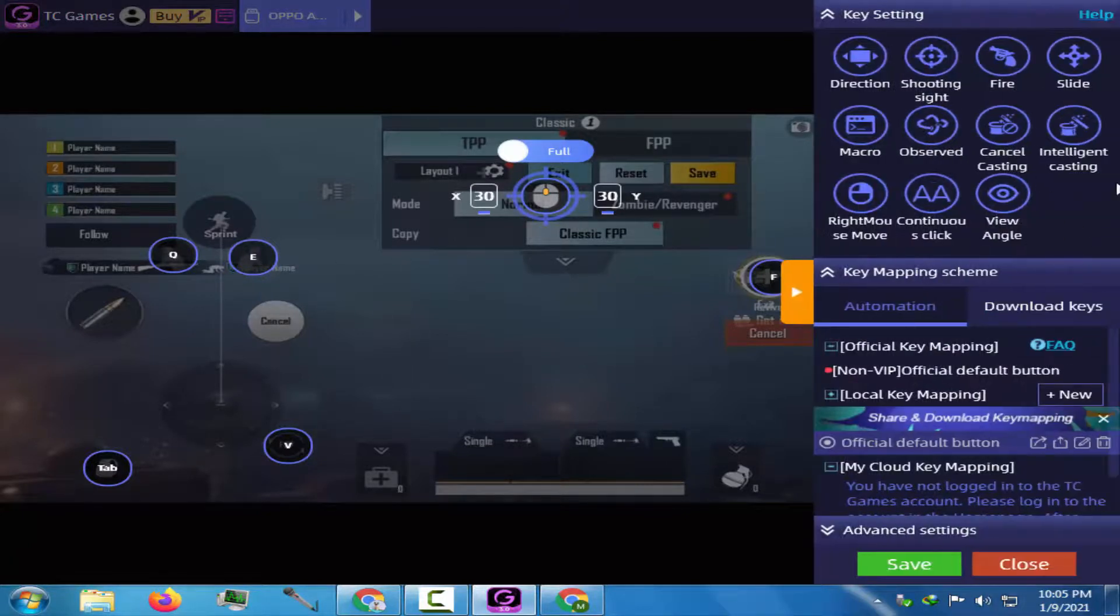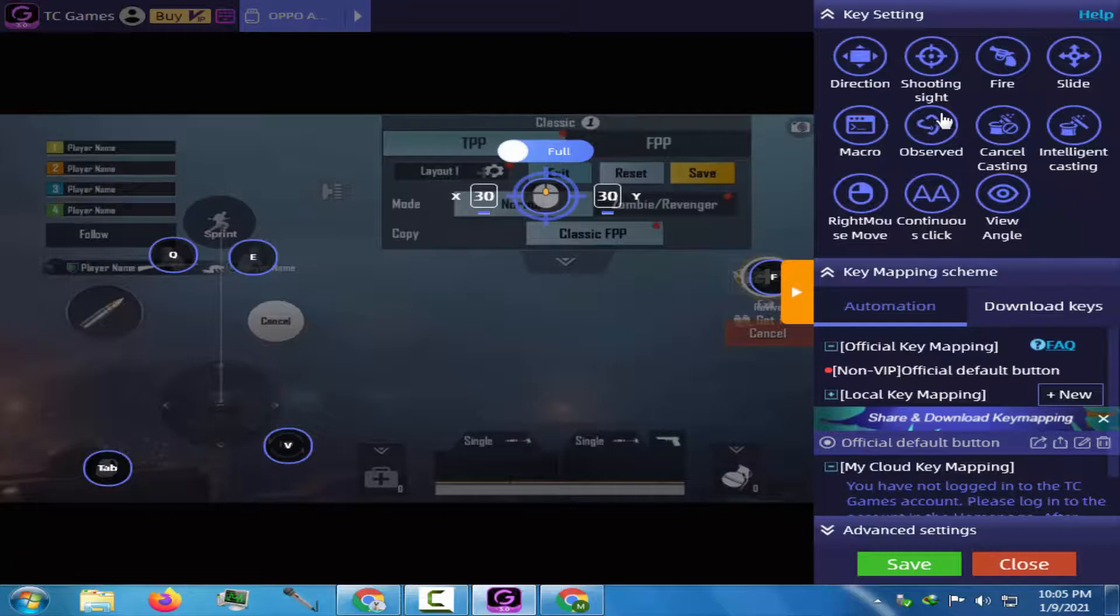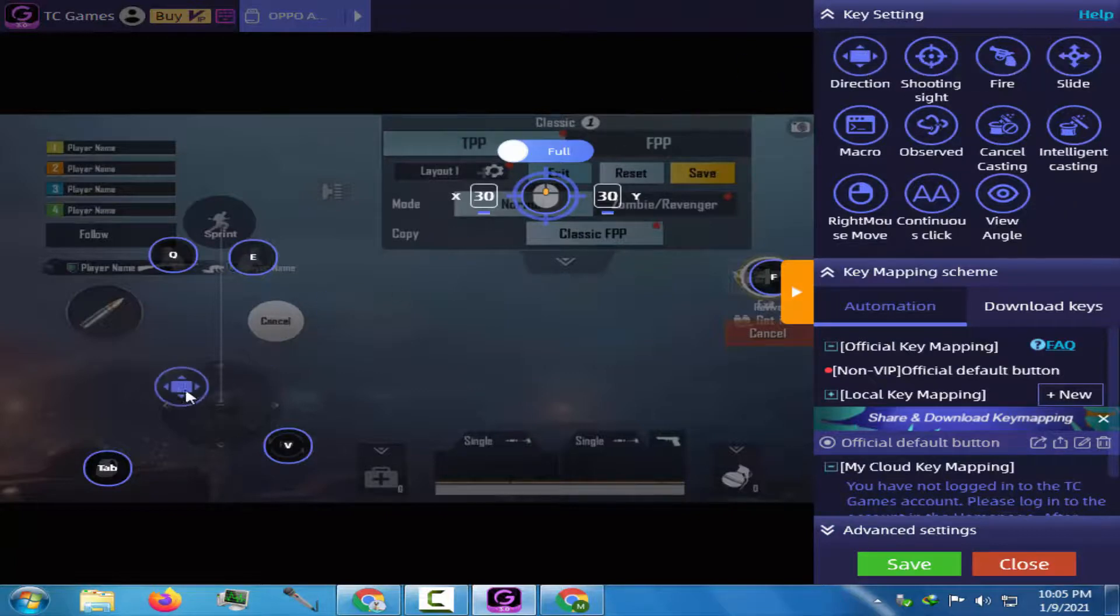Again go to the key mapping and pick out the direction button. Position it properly on the directional controls.